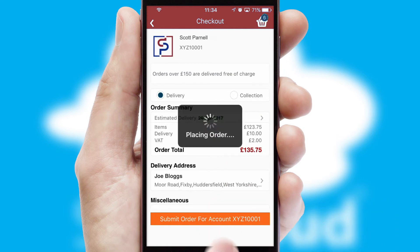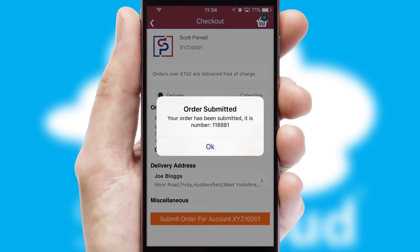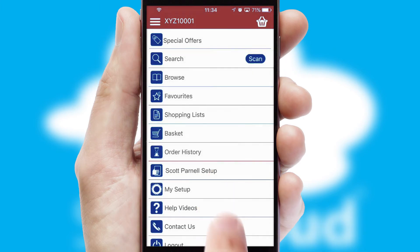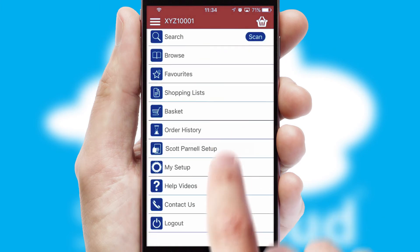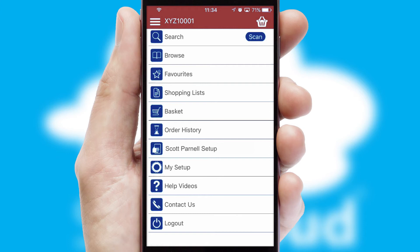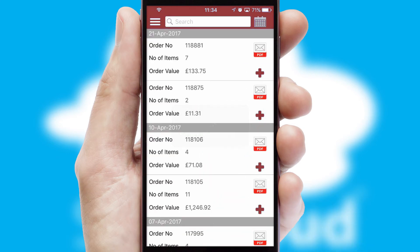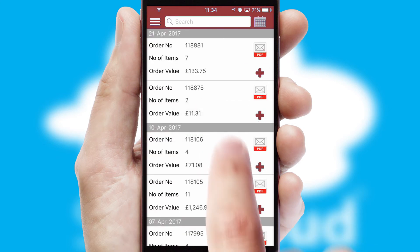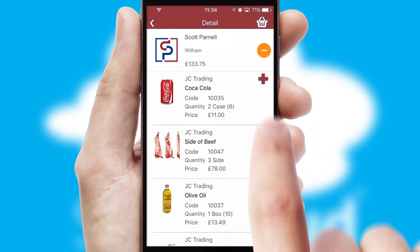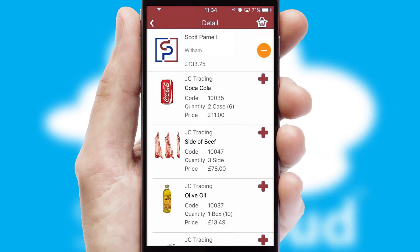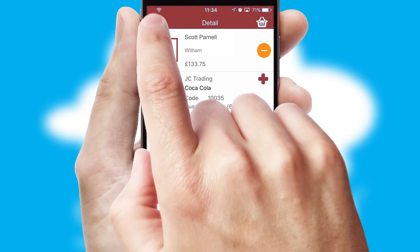Finally, after submitting the order, you and your customer will receive a PDF confirmation and the order is imported into your ERP system. A full and complete order history is available in the app, and for time-saving purposes, you can even reorder from previous ones.